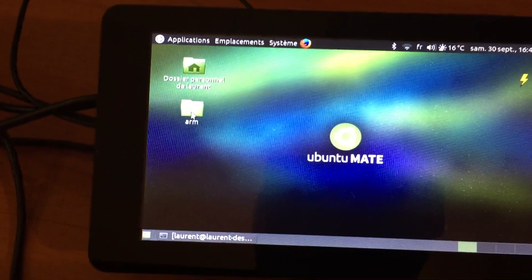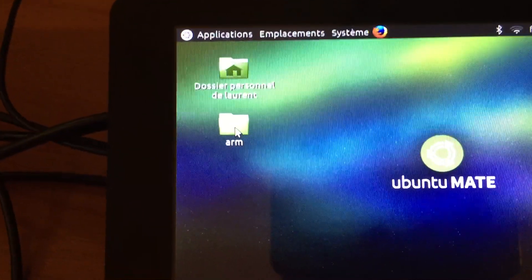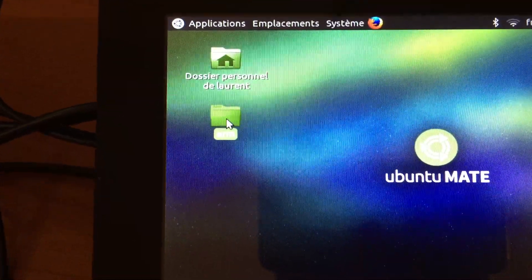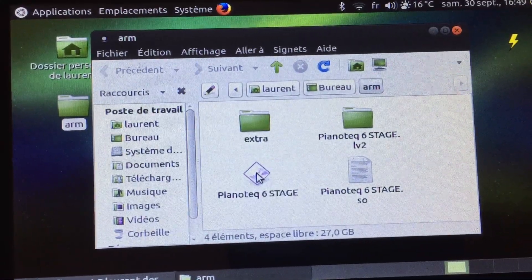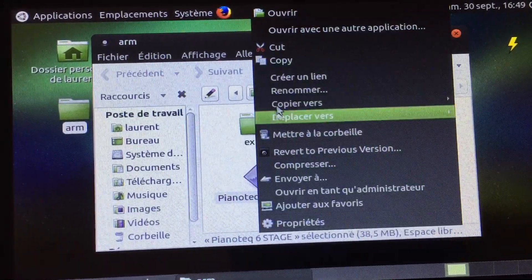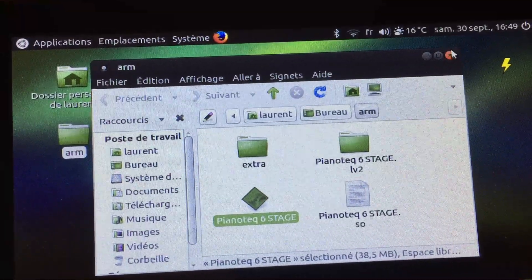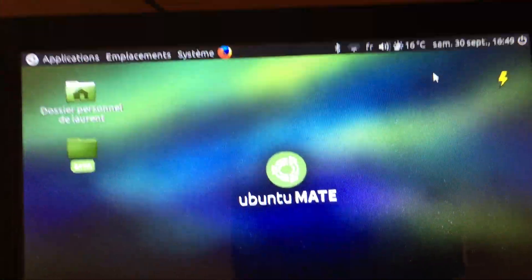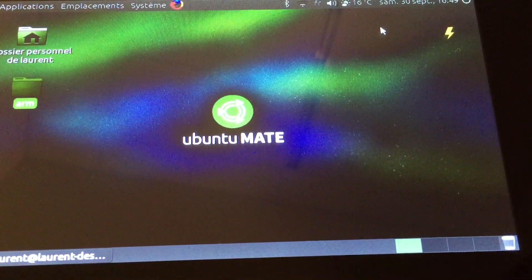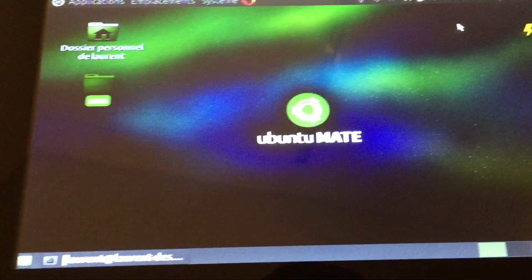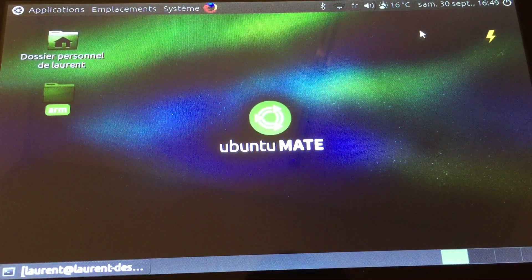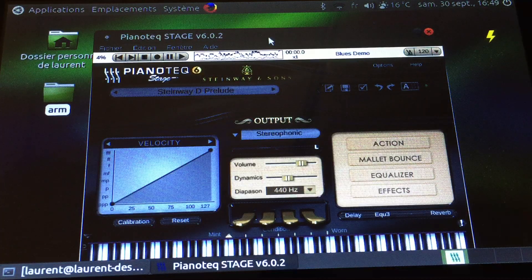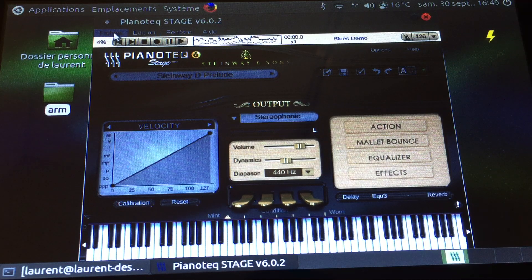And just starting Pianoteq 6 Stage here. It takes a little while to open and I will show you some settings. Once it's open, here it is, I'm going to preferences.